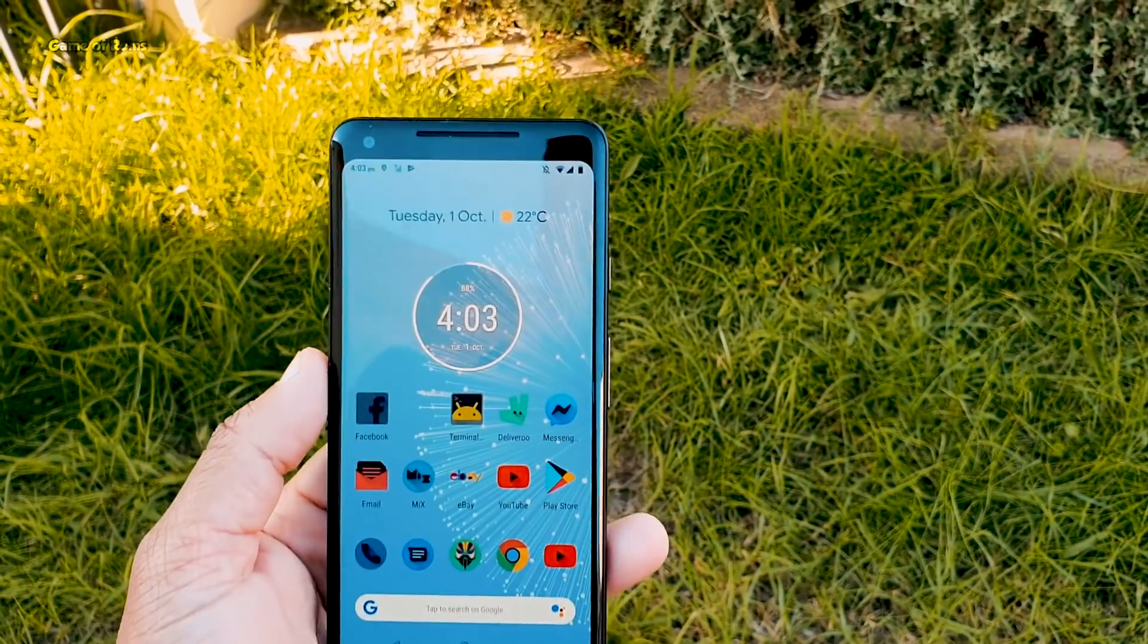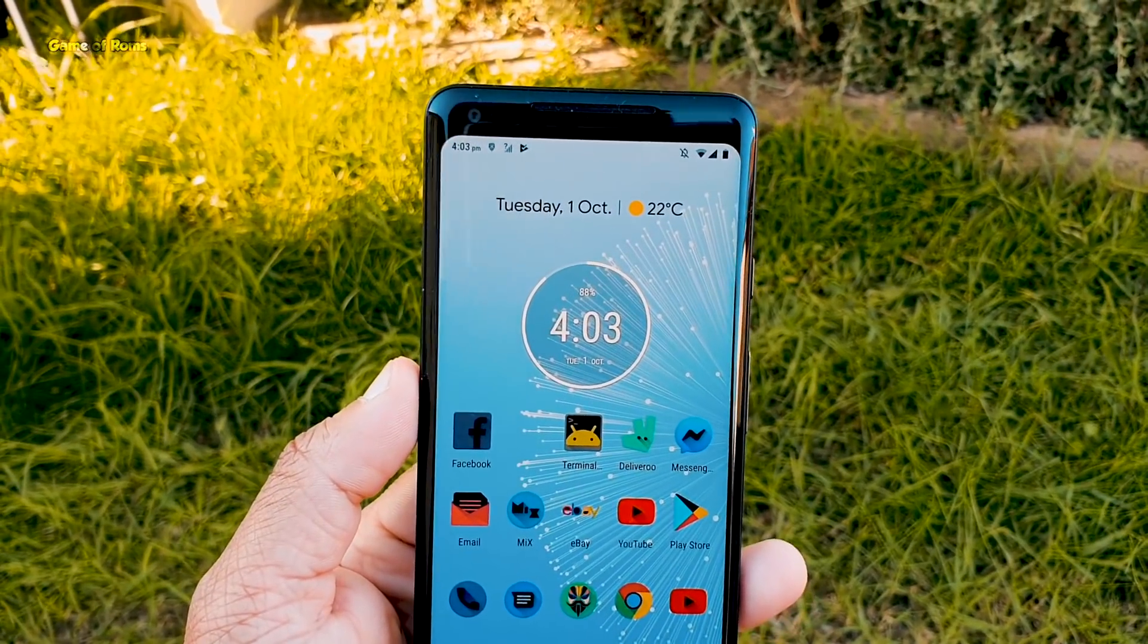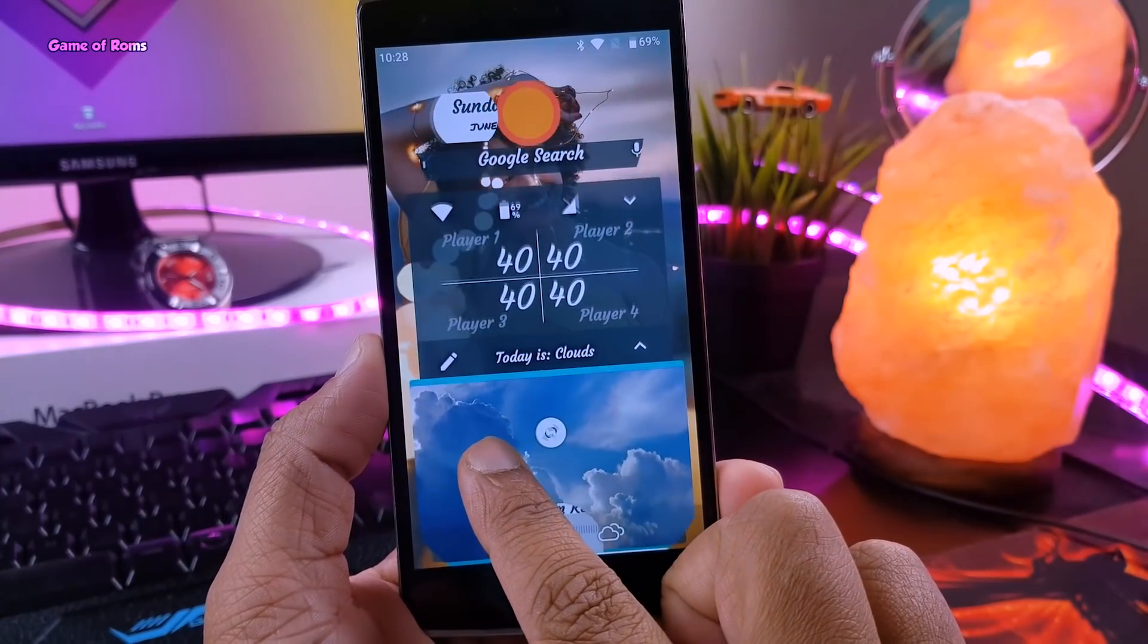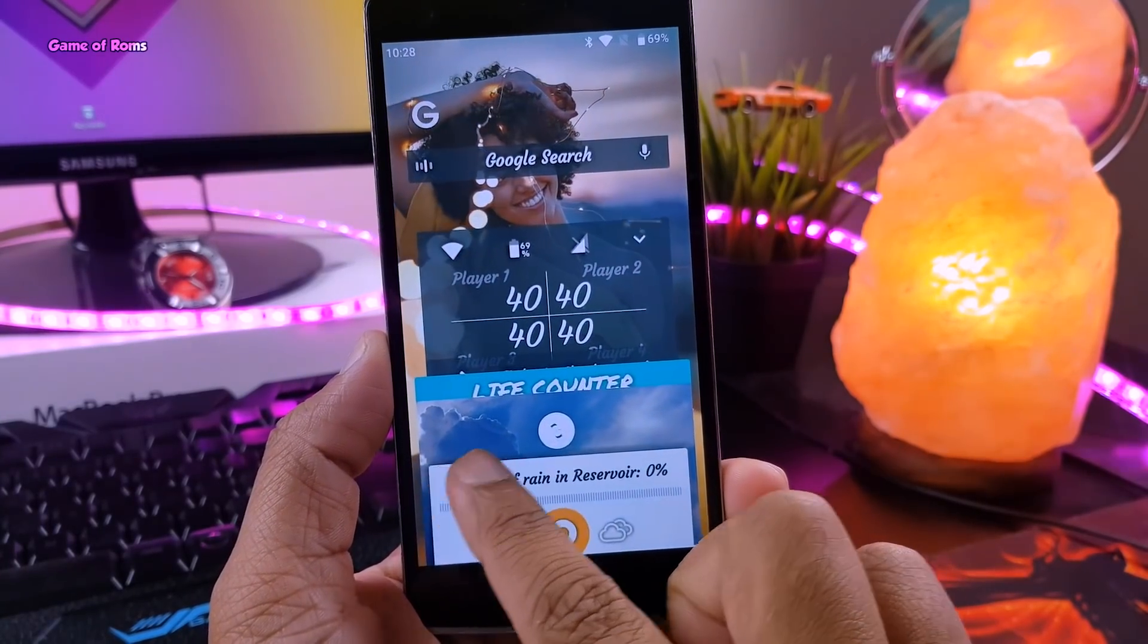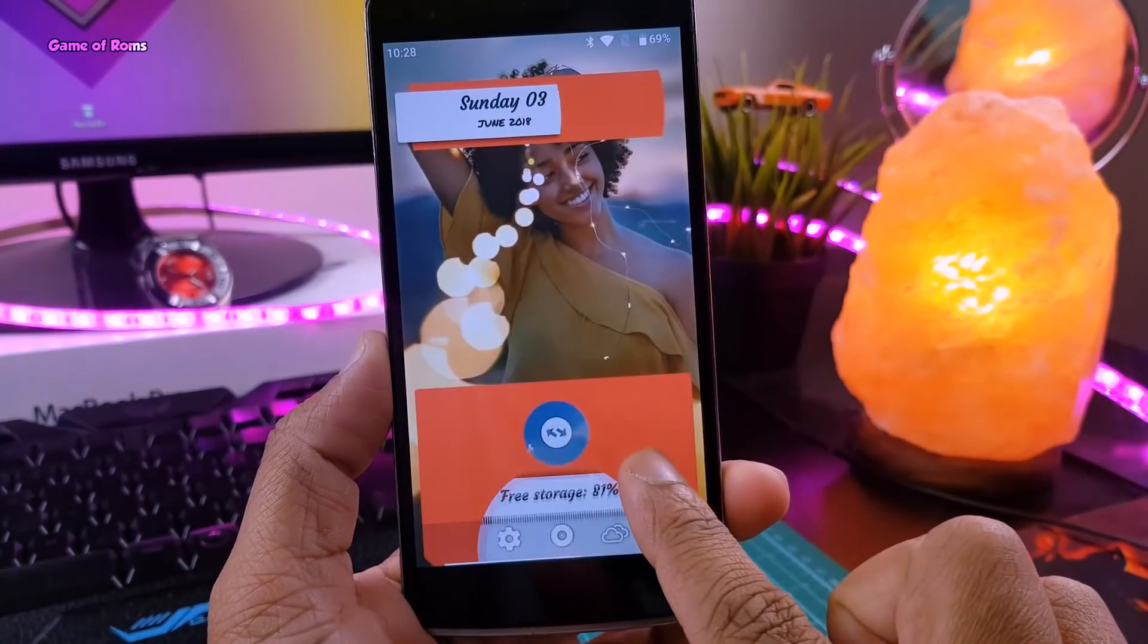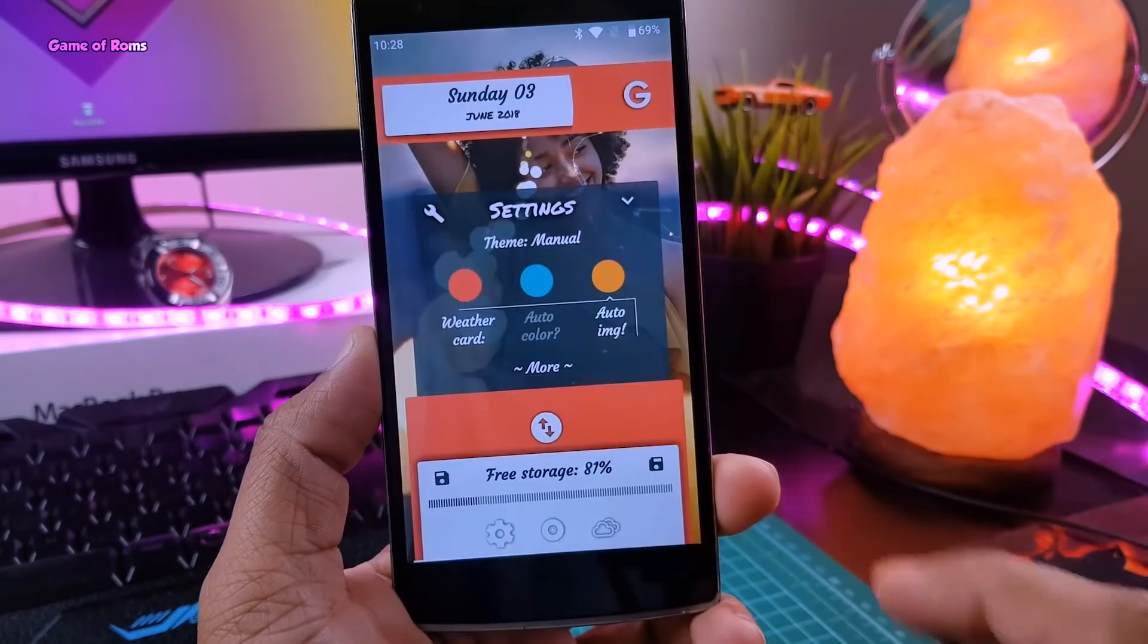Hey guys, Nash here. Welcome back to new Magisk module episode number 6. In this series I show you new Magisk modules every week. So let's get started.